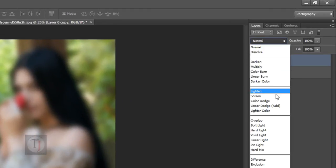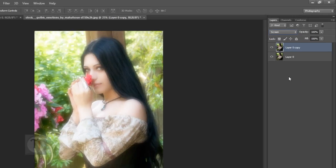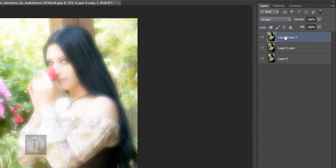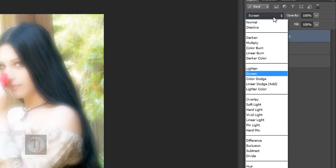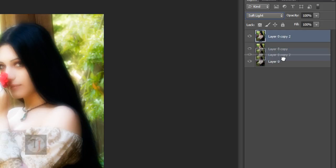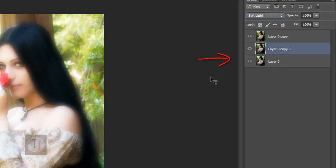And put this layer on Screen Blend Mode. Now it's fine, but we don't have any contrast in our image because of too much brightness. And for that, again duplicate your layer and put this one on Soft Light Mode. And drag this layer between these two layers. So the order will be like original layer, the Soft Light layer and the Screen layer.